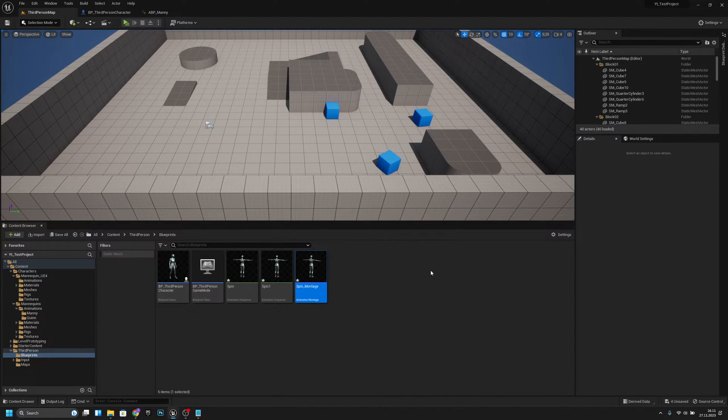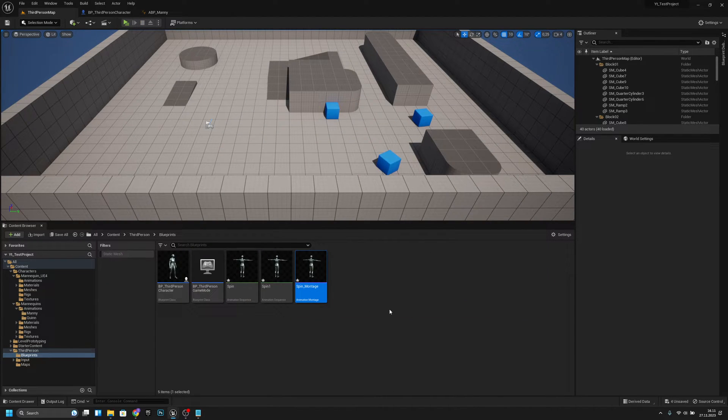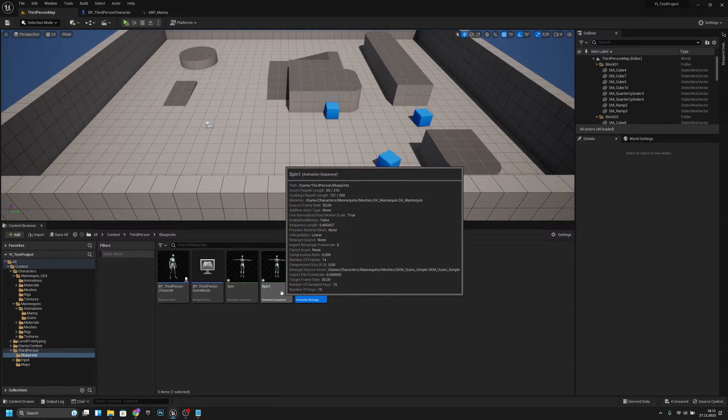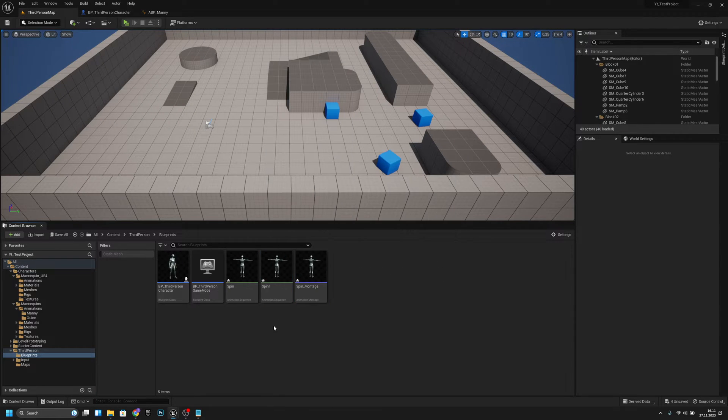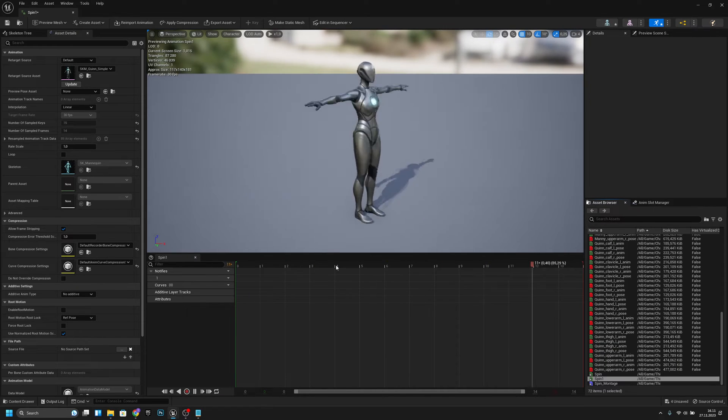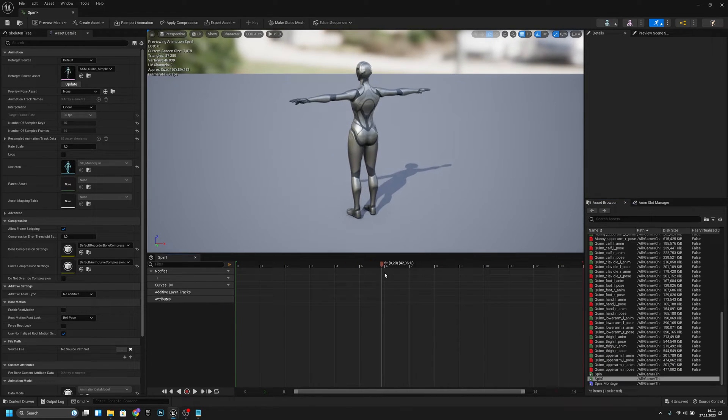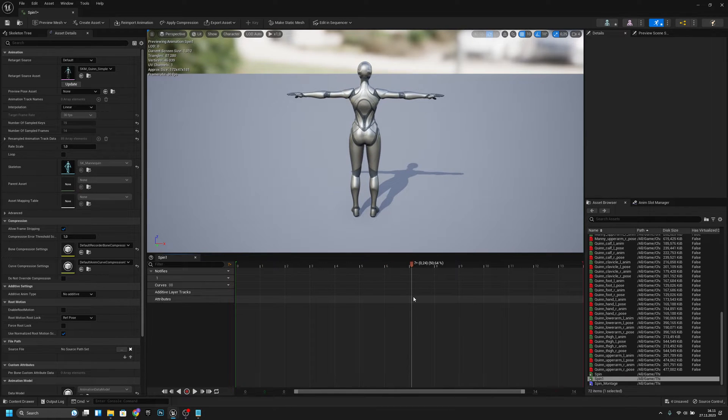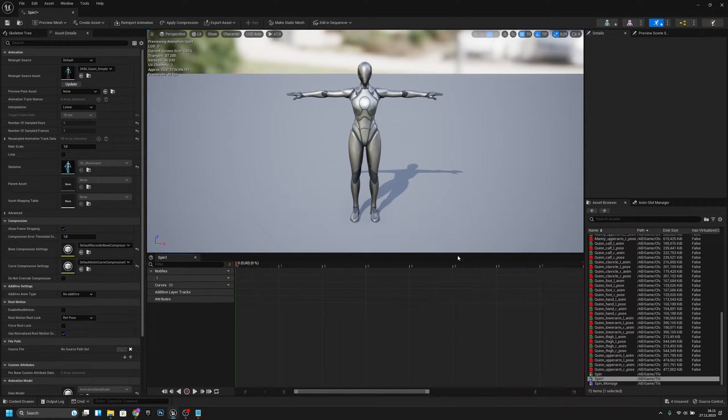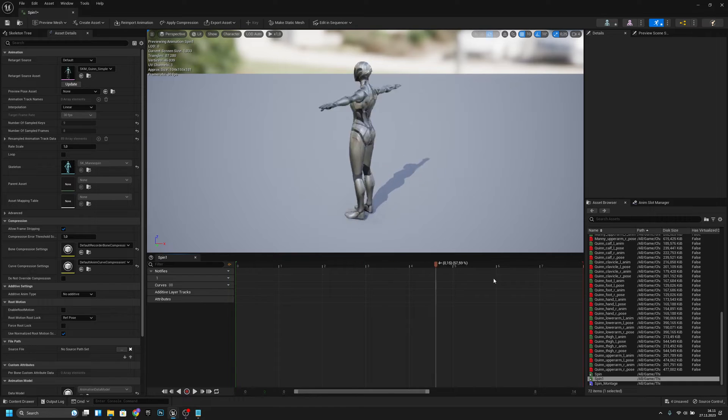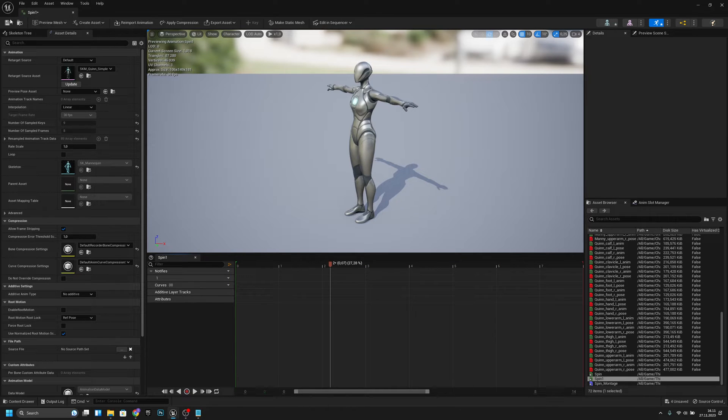But there is also a little problem. If our spin animation, let's say it's this Spin1, if we make this much shorter, like let's remove all the frames after, now I have 10 frames.